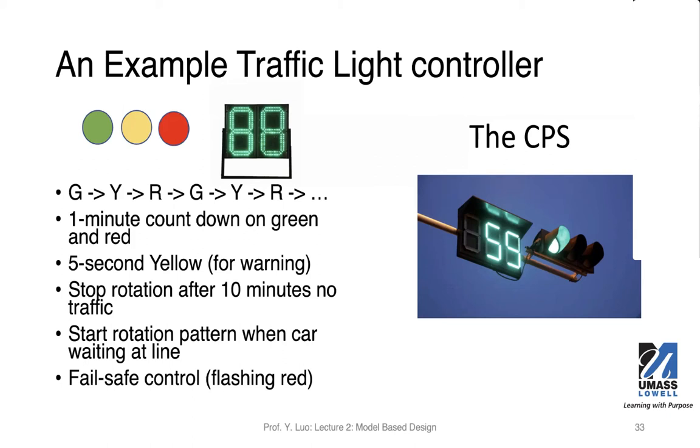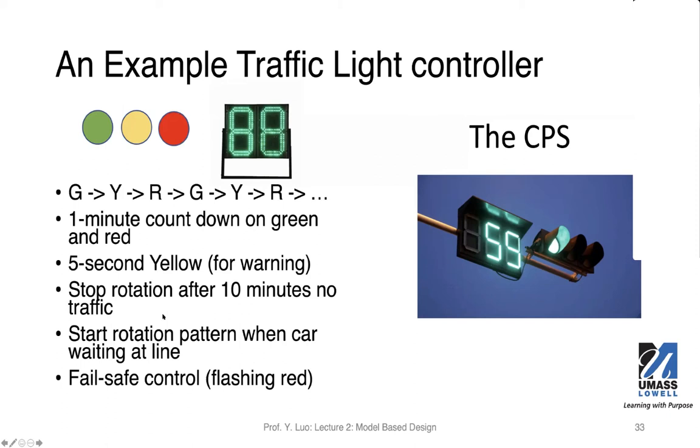The last one is the fail-safe control. Fail-safe control is the case where you had a power outage. When you have a power outage, as many of you have experienced, the traffic light, some light will just completely go off. But some intersections, if they have backup power, they will change the rotation pattern to flashing red on all the directions. When you see flashing red, that is essentially a stop sign. So every car should stop and watch and then go, taking turns. So that's the fail-safe pattern, fail-safe control we set at the last point.